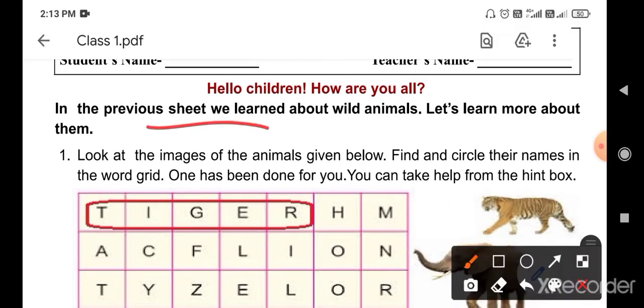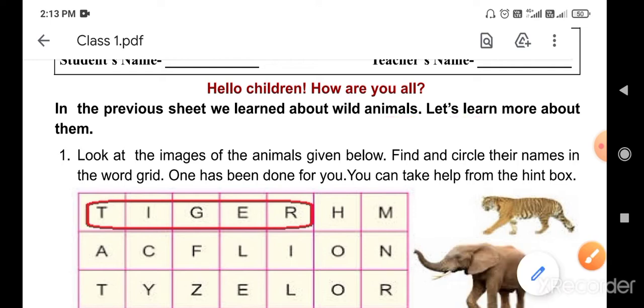In the previous sheet, we learned about wild animals. Let's learn more about them.